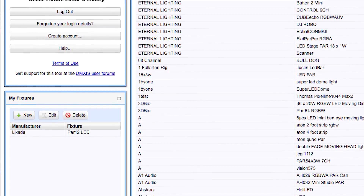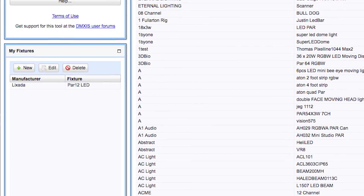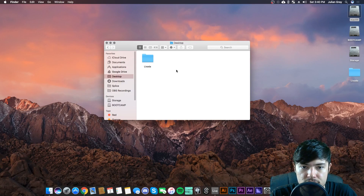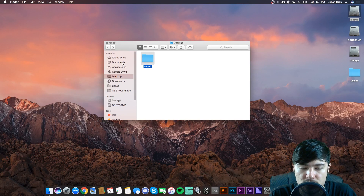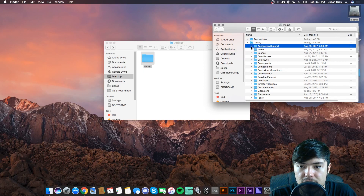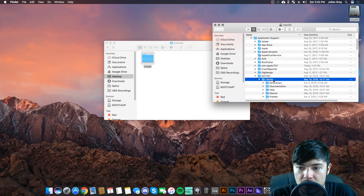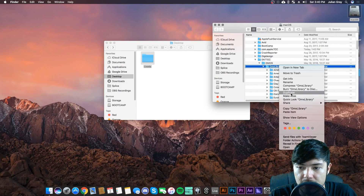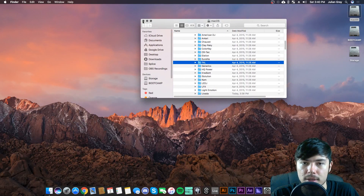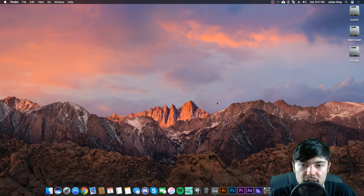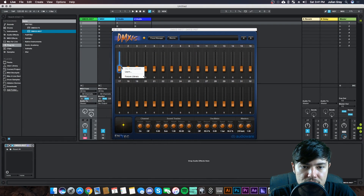If you create a custom light library, save and upload it to the community so other people can use it later. If you need to install new lighting fixtures, download them from the website linked in the description. You'll get a folder from the manufacturer containing the light file. To install on Mac, go to Library > Application Support > Ntech > DMXis > DMX Library and paste the file there. On PC, locate the Ntech folder inside your Program Files x86 directory and drag the file into the DMX library folder within it.